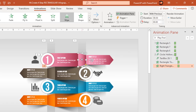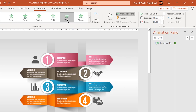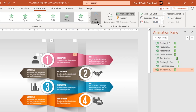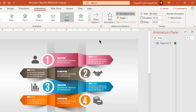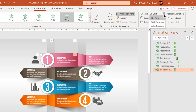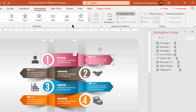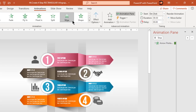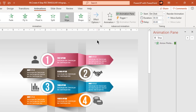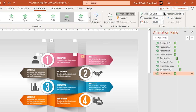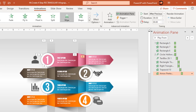Next, select the trapezoid shape and apply wipe animation. Similarly, apply wipe animation to the last arrowhead shape and to its shadow. Set them in the same direction of animation. The arrowhead must start after previous and the shadow must start with previous.